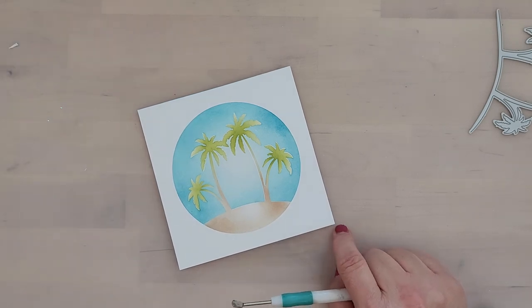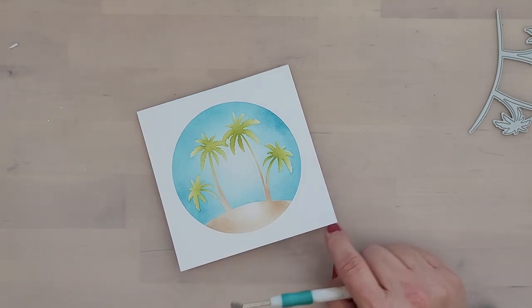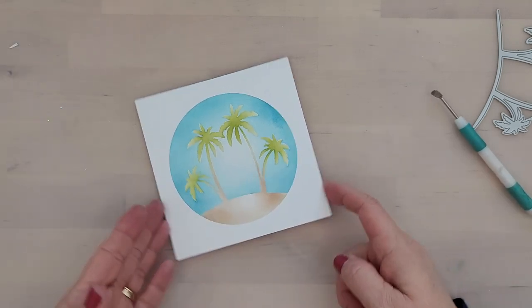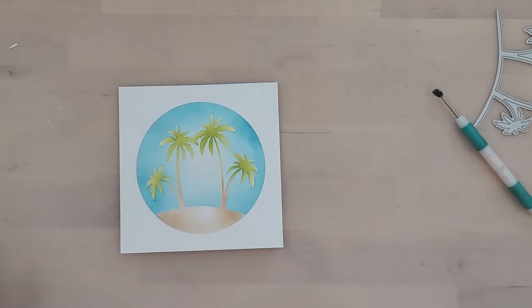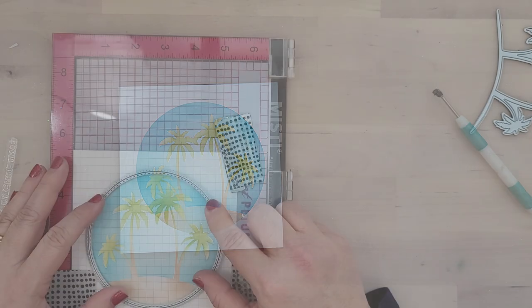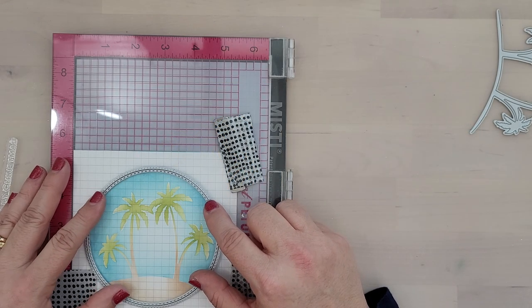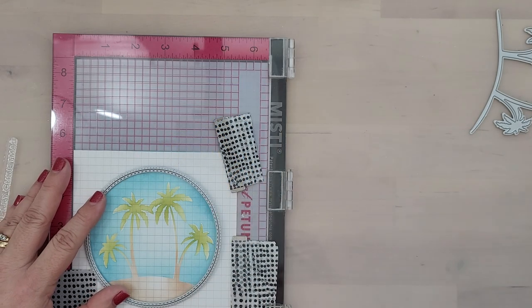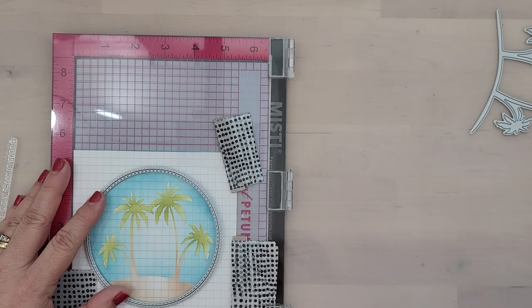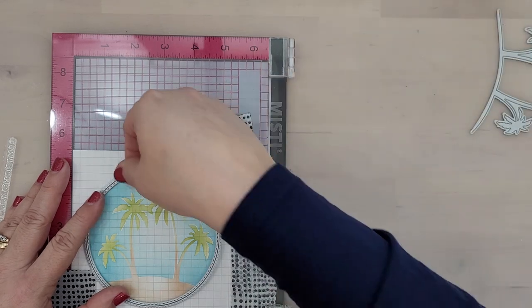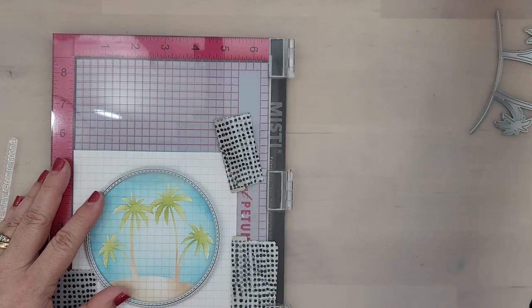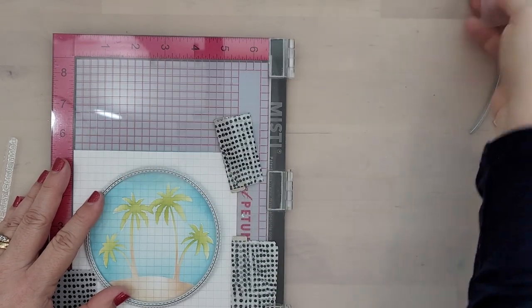I love the way this turned out. It's perfect for our surfing Santa. Now to stamp my sentiment, this is a quick tip I have for you. Lay your card base in your MISTI. Close the lid of the MISTI.